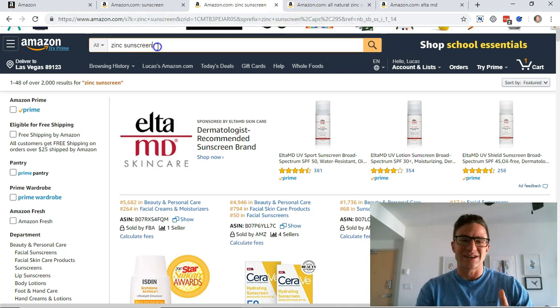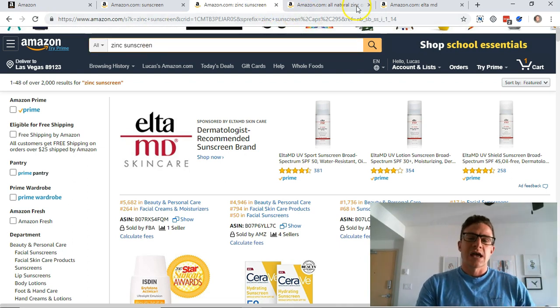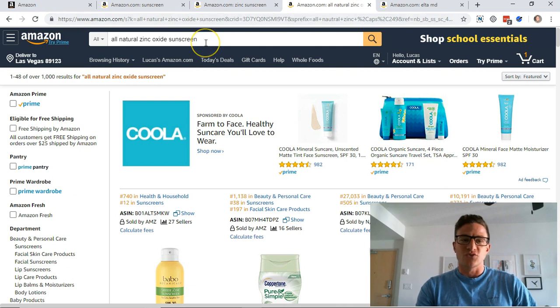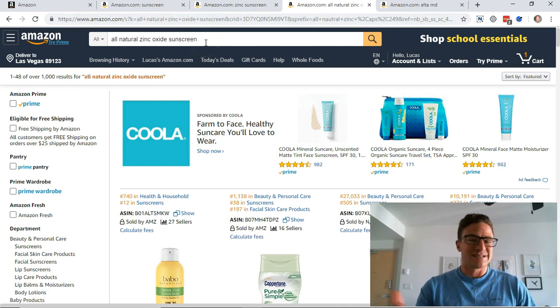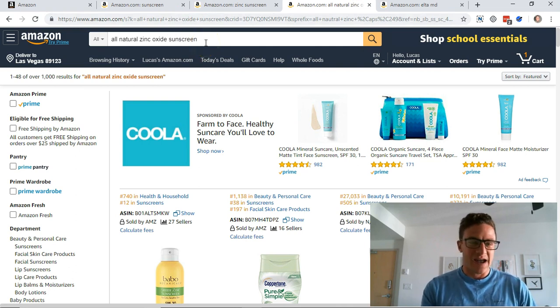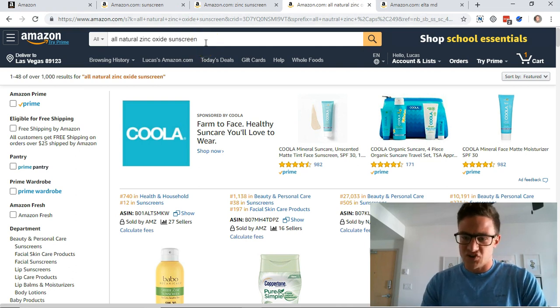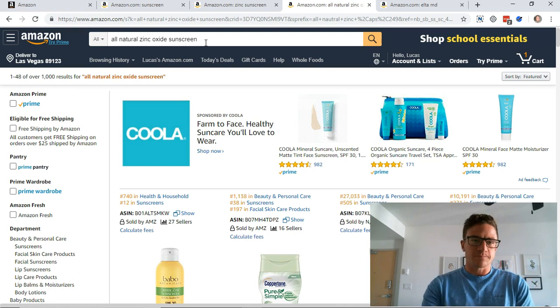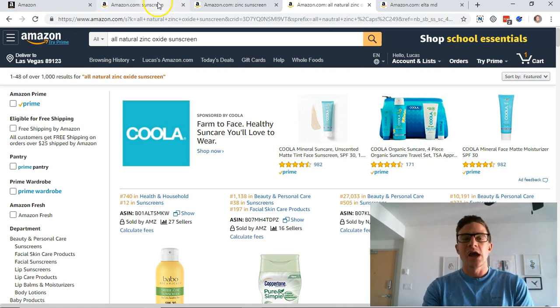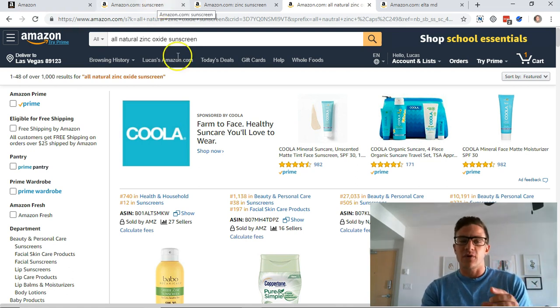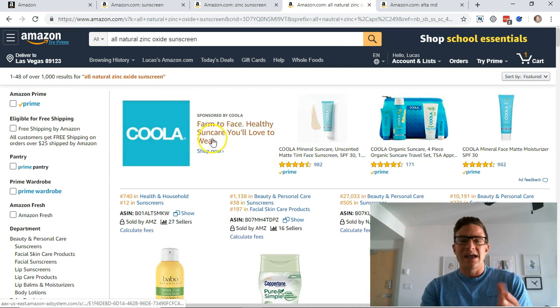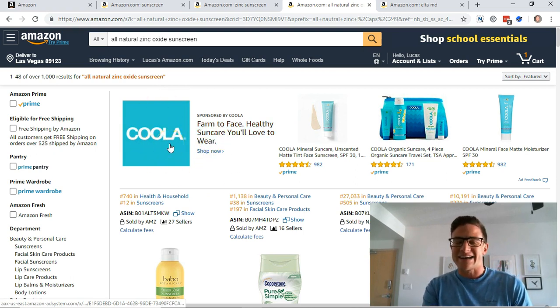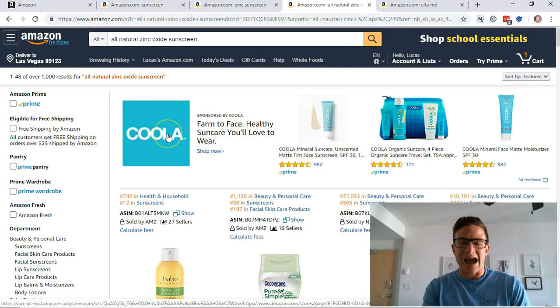Now if I go down one level further, so zinc sunscreen, I'm going to go to all-natural zinc oxide sunscreen. Okay, still a search that's being done. Now you can see another thing to look for here, again their brand, if I saw this on mobile, that would make me want to click on it because I don't know that brand, I don't know what they're selling, I know what their products look like.